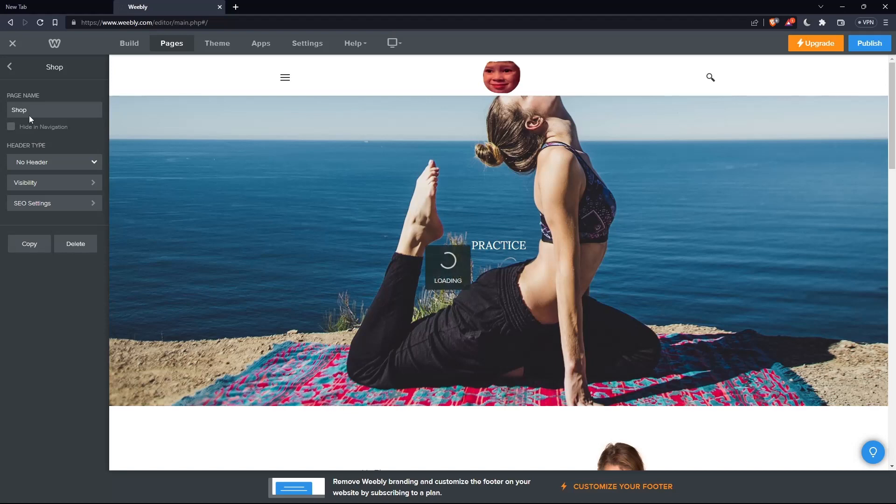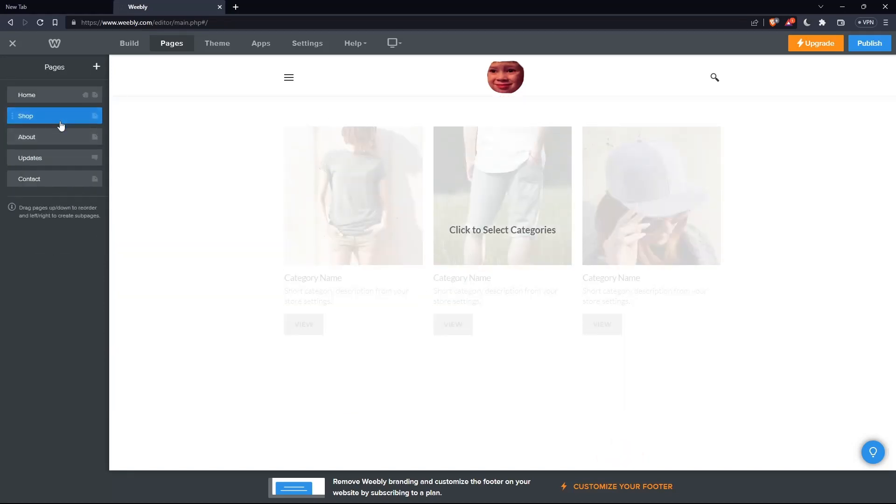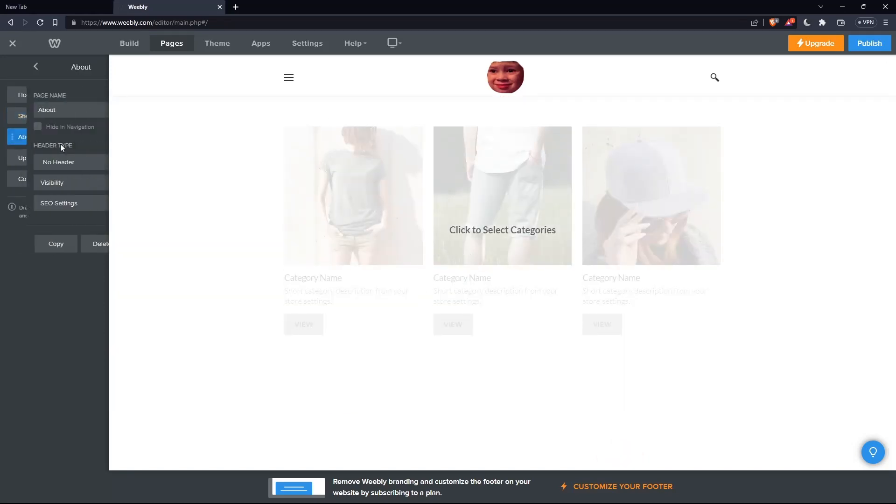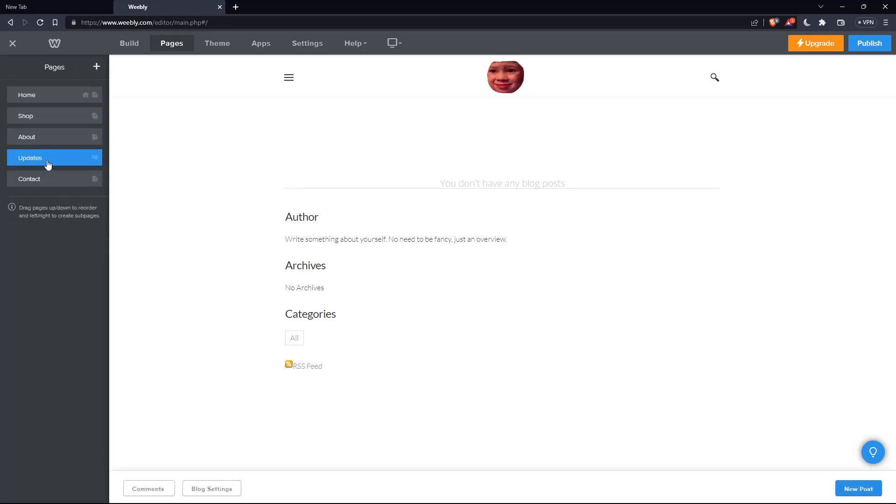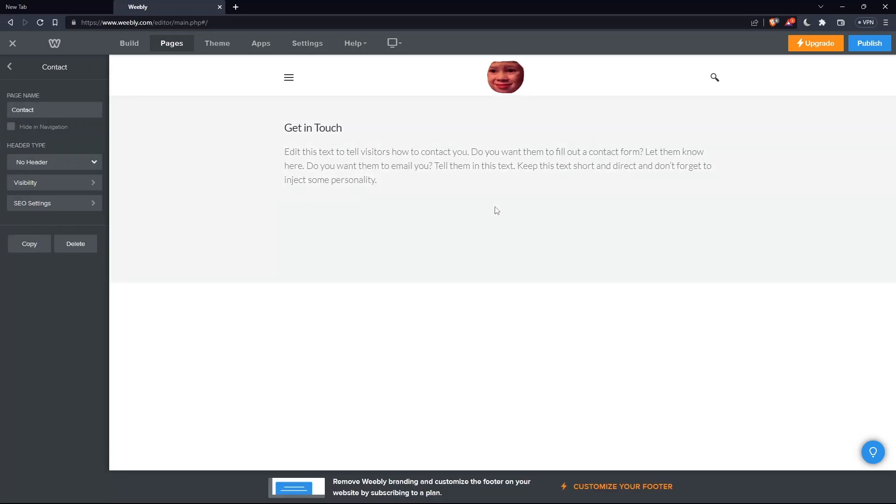Home, shop. You can even change the name of it if you want. About, updates, and contacts. And as you can see, I've just previewed my site, and I'm going to be good to go.